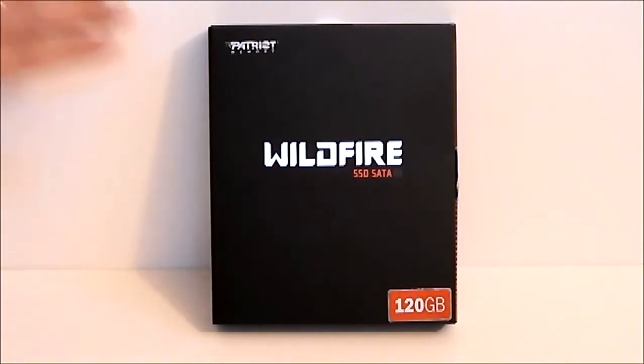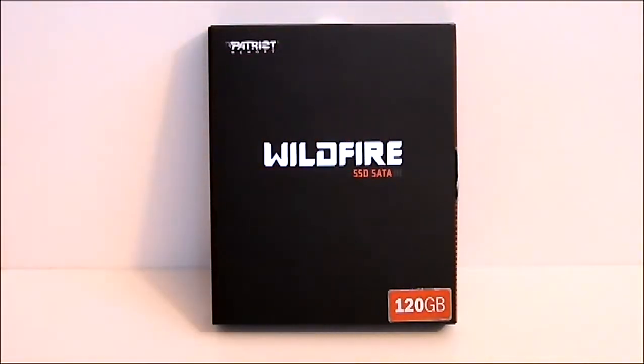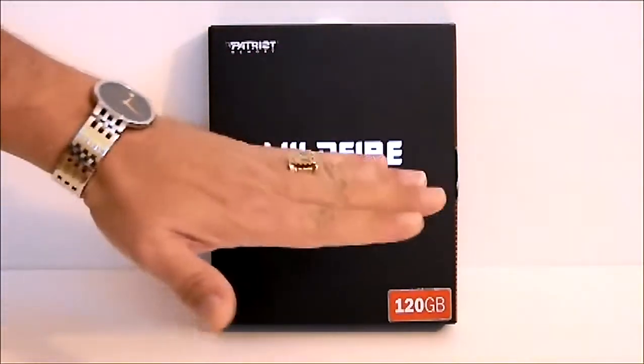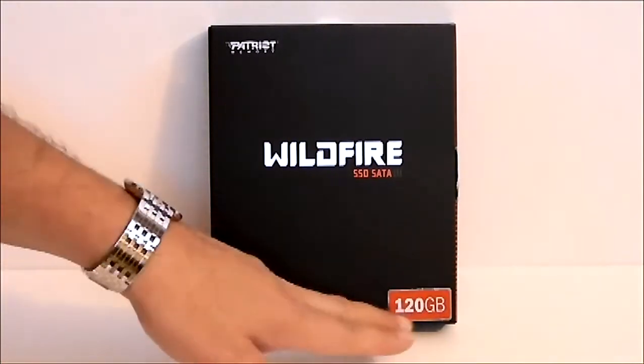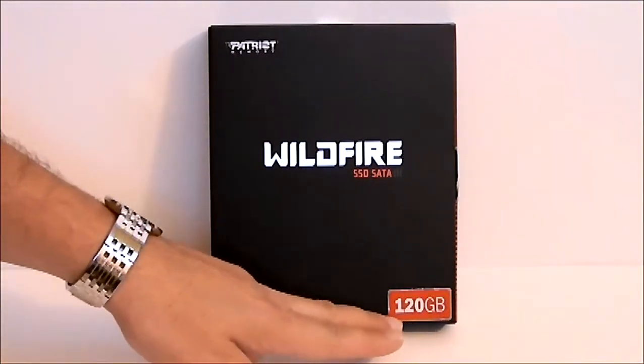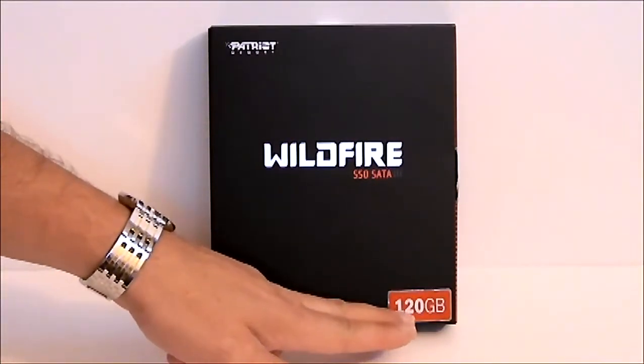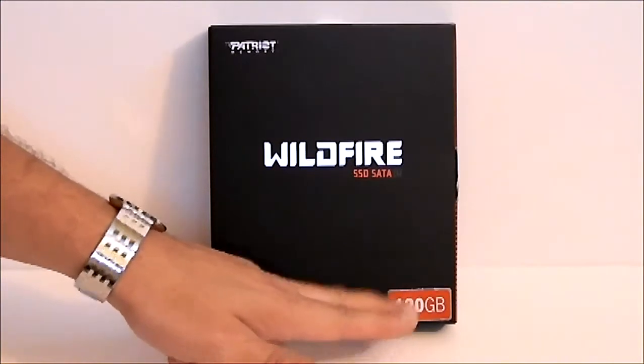As you can see it comes in a black box with the Wildfire name in bold silver print. It does have the denomination on the front of the box which is 120GB.